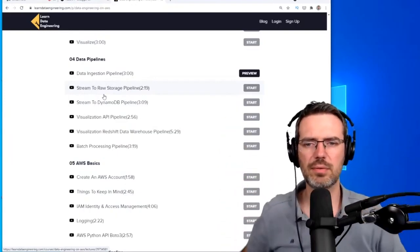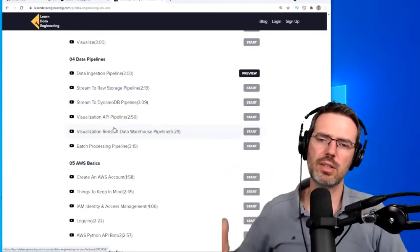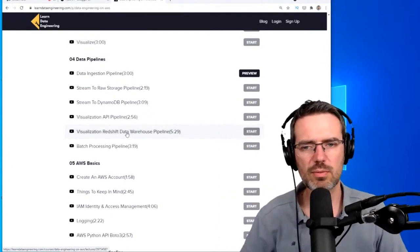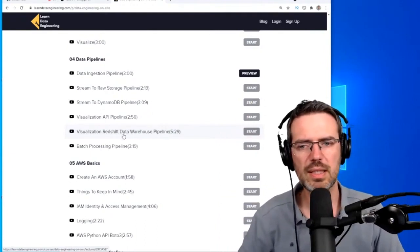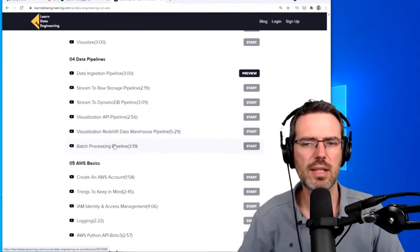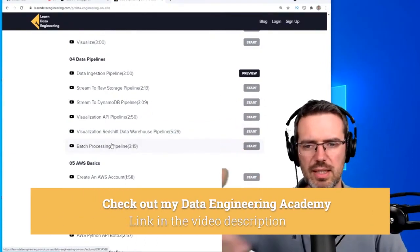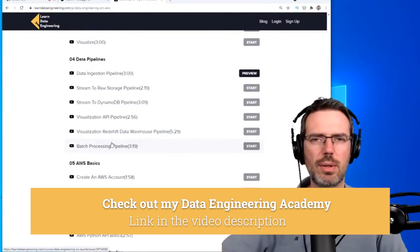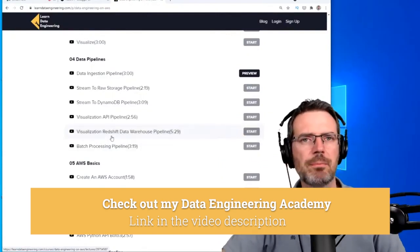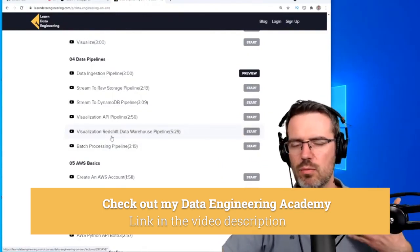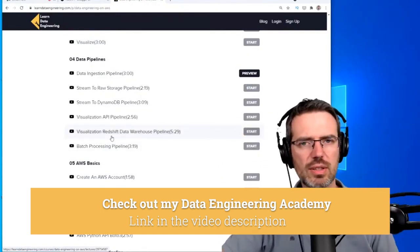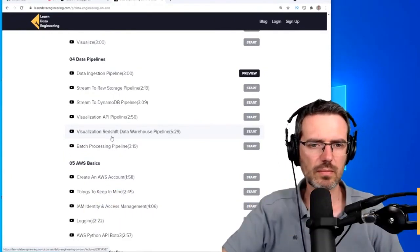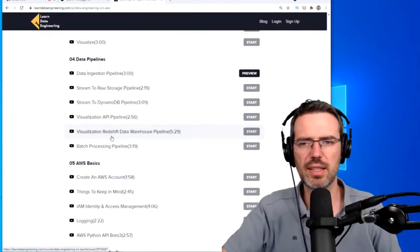Once you've done the transactional side, move to the analytics part of a platform. For the analytics part, work with a data warehouse and batch process or batch import data into a data warehouse. These are the things I would start with.